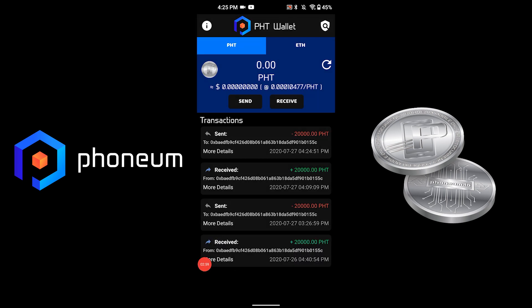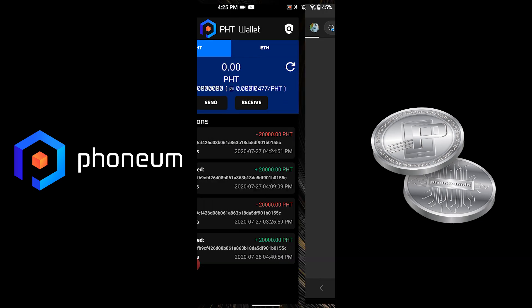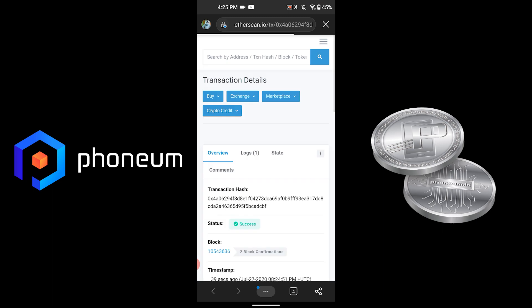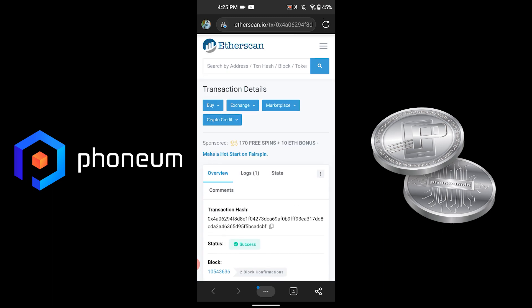After about 40 to 50 seconds, my transaction was approved. You can see I can press on it and it will show me that the status is now Success.